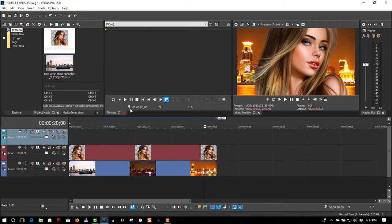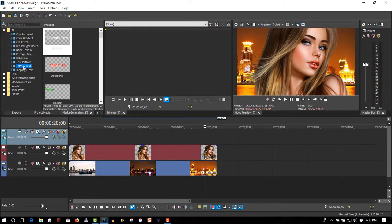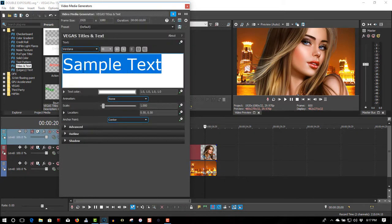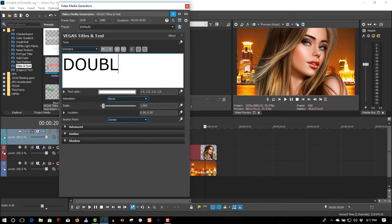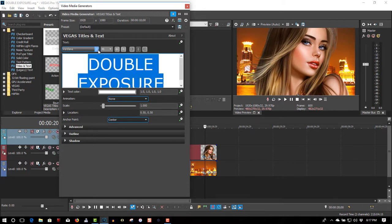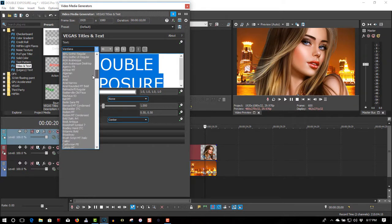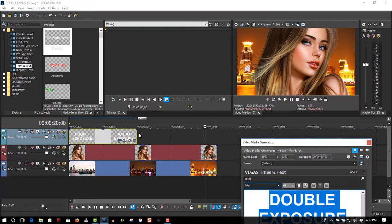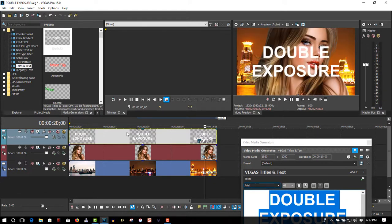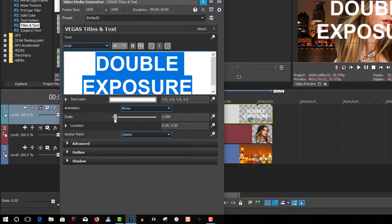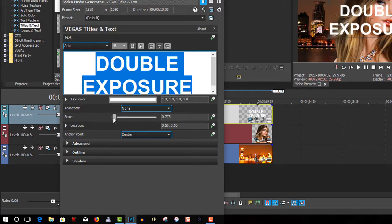See what I've got in the video track. We've got media generators — select titles and text. We'll call it double exposure. Make it bold and make it the full length of the video.